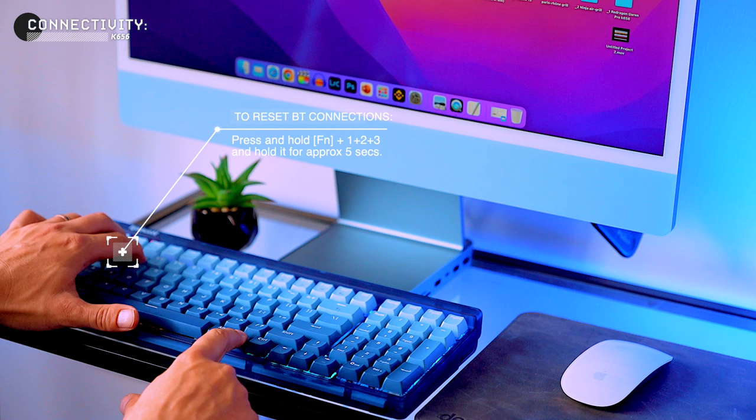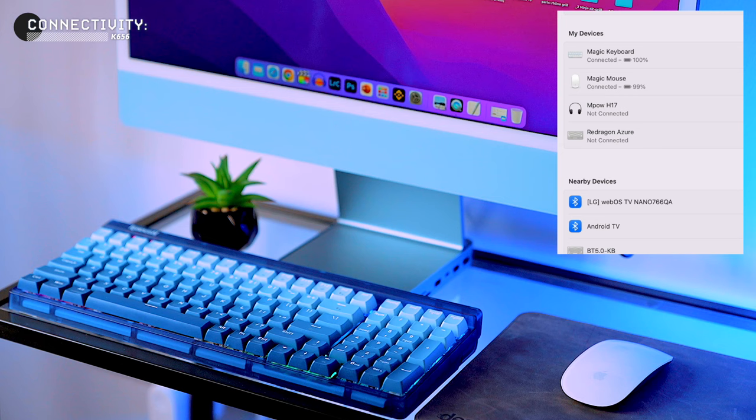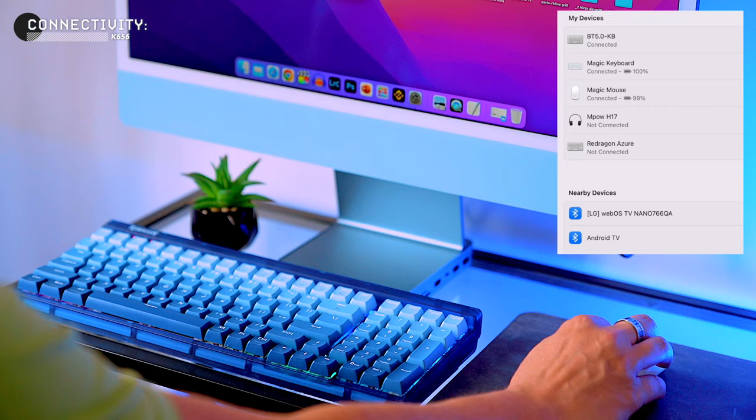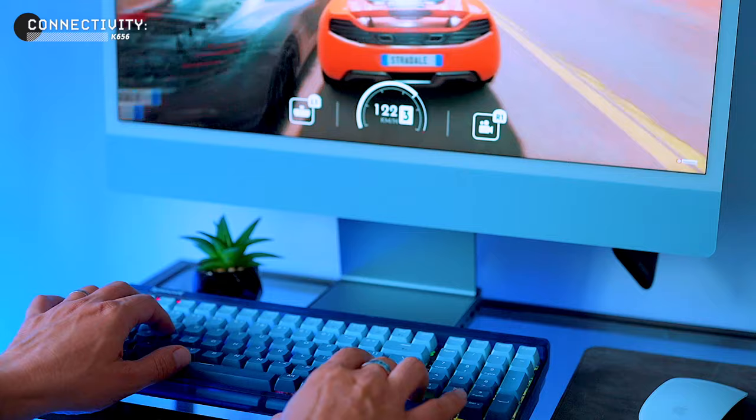If for some reason the pairing doesn't work or if you previously assigned some other devices to the keyboard, you can reset the Bluetooth connections by pressing and holding the FN key and all three of the keys one, two and three for around five seconds. Here we go, it paired instantly again and the connection is rock solid. I'm really happy with it. I haven't noticed any missed keystrokes. Everything just works like a dream.